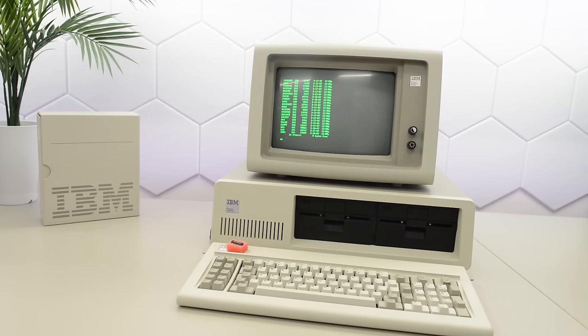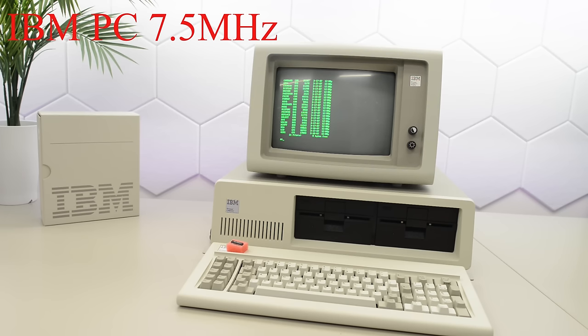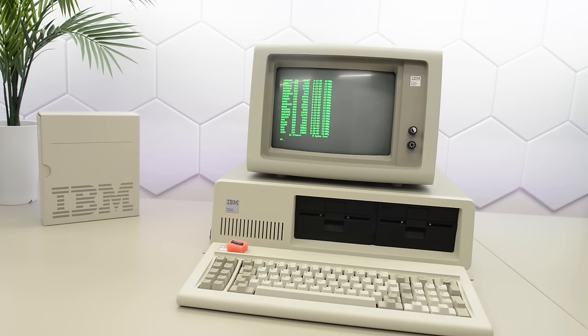We'll start with the granddaddy of them all, the 5150. This was IBM's first PC released in 1981. From previous attempts, it's now running at 7.5 MHz instead of the original 4.77. We have not tried any faster crystals, so we don't know what the limit is for this machine.